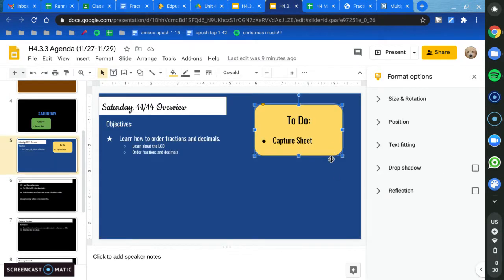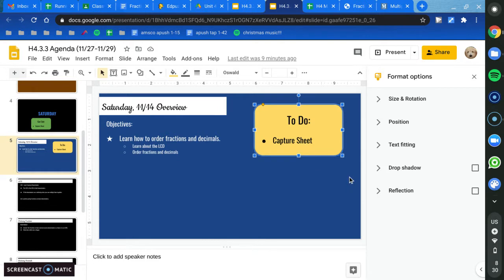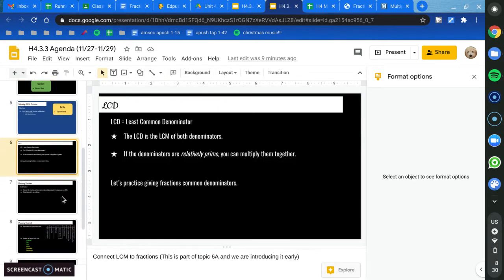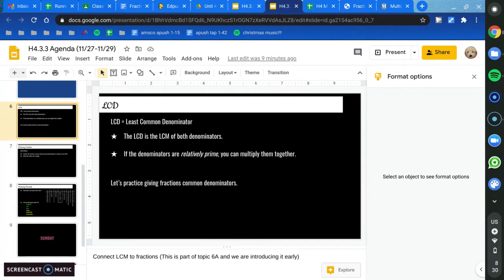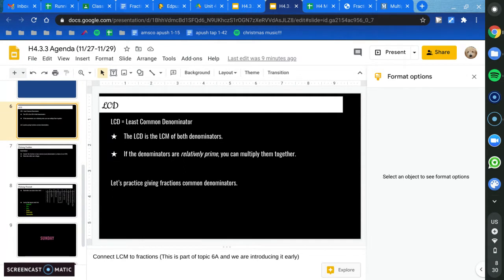And that's the only thing that you have to do today. Alright, so let's get going on learning about the LCD.